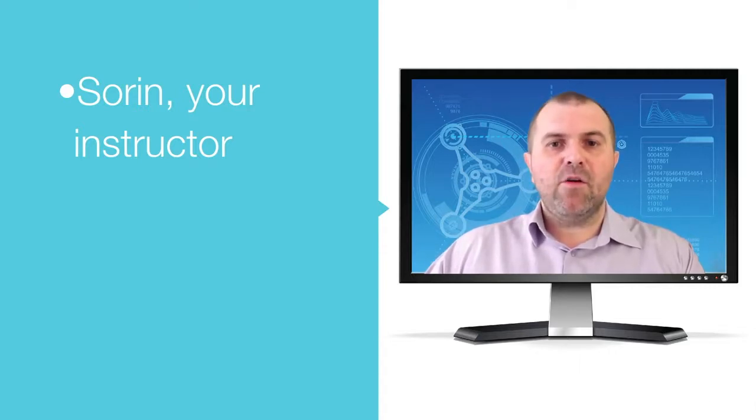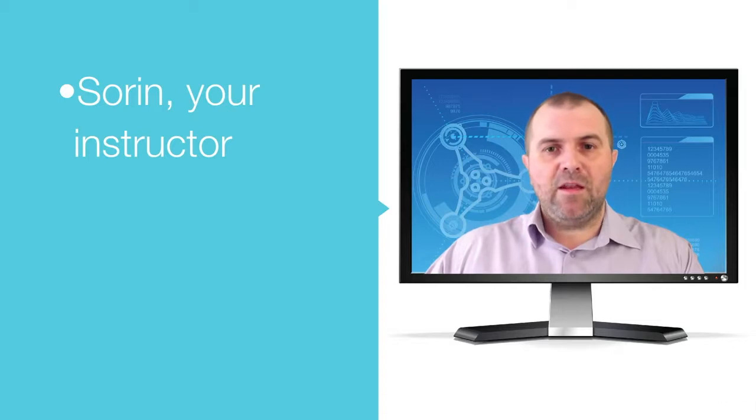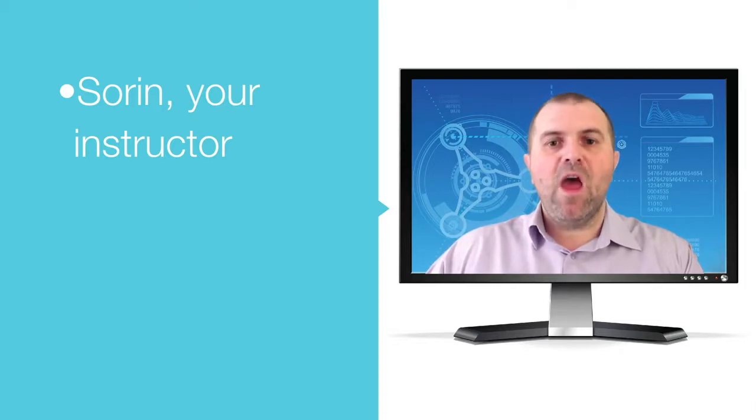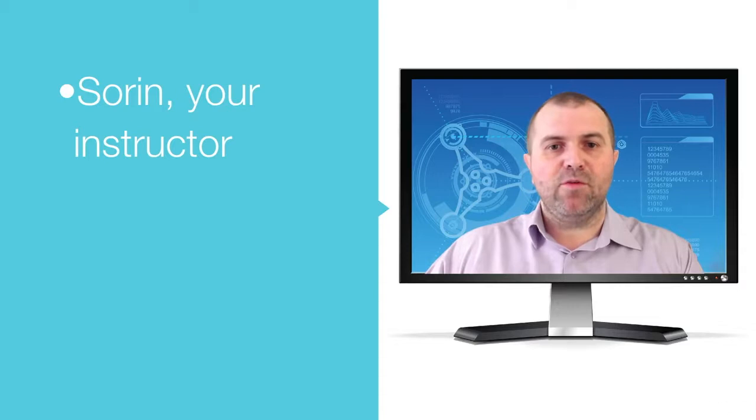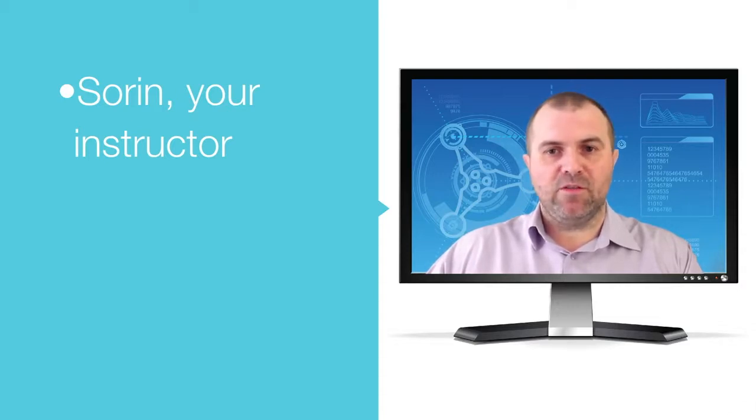This course is intended for project managers, program managers or anyone who wants to efficiently participate in Agile projects.